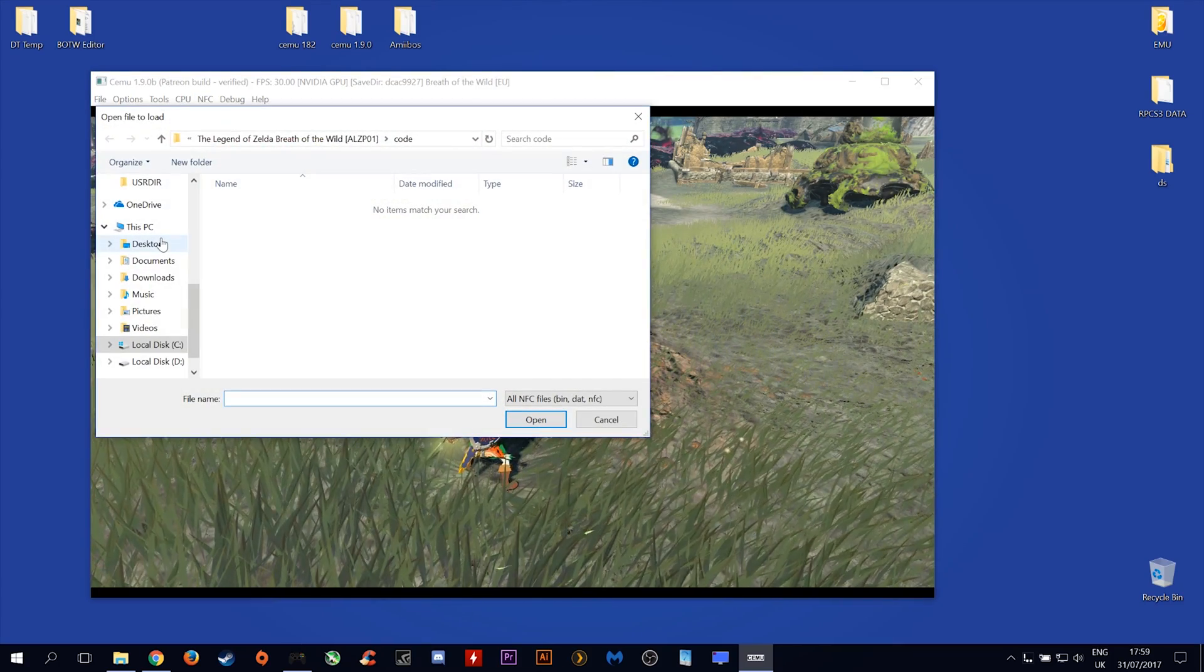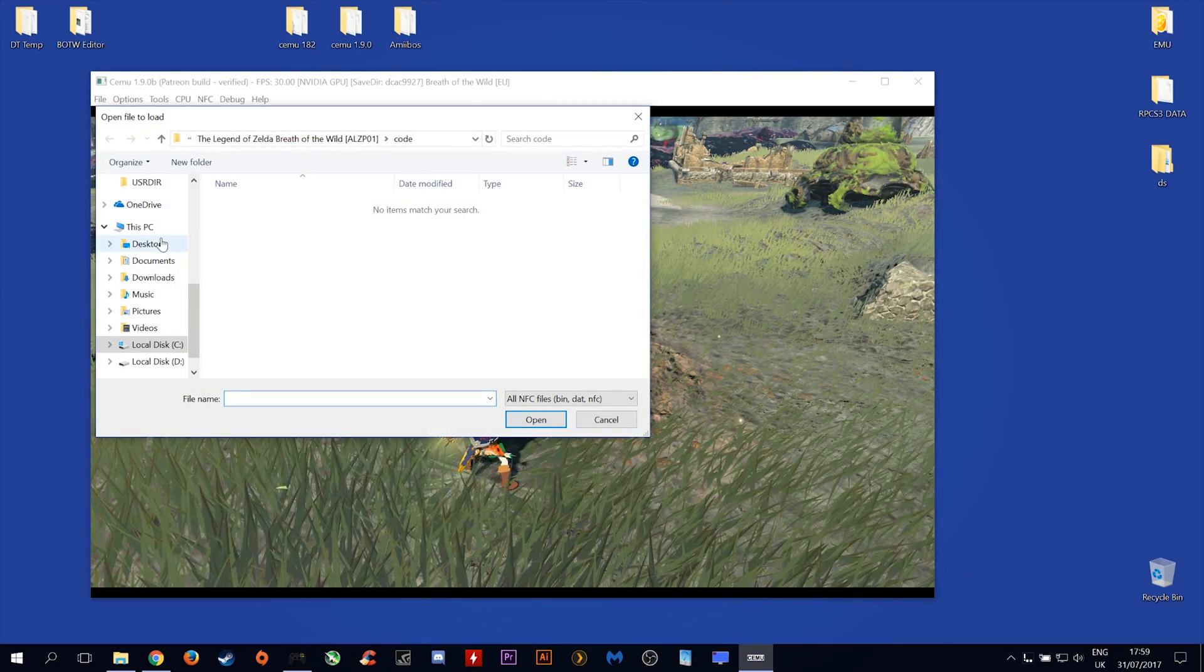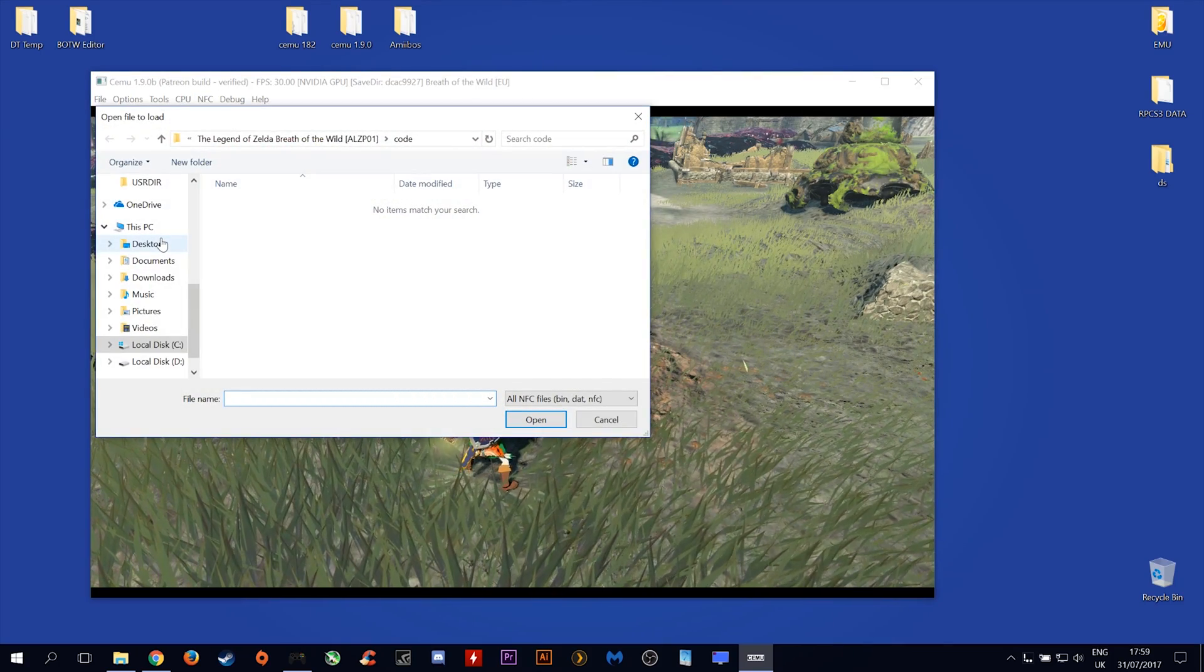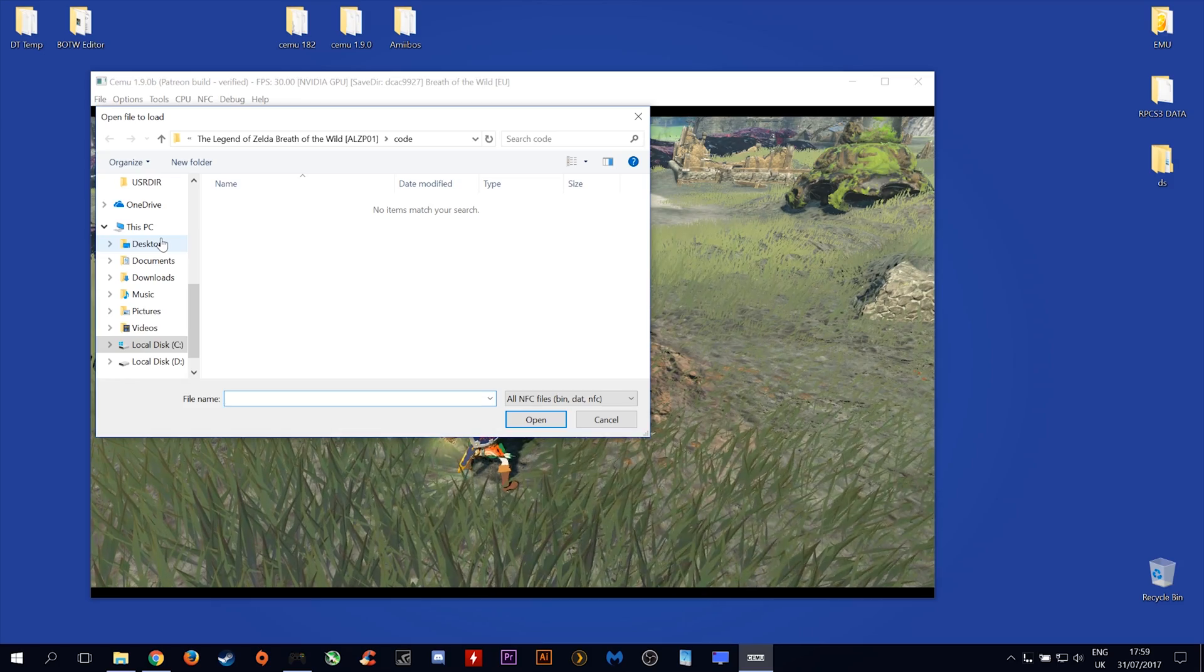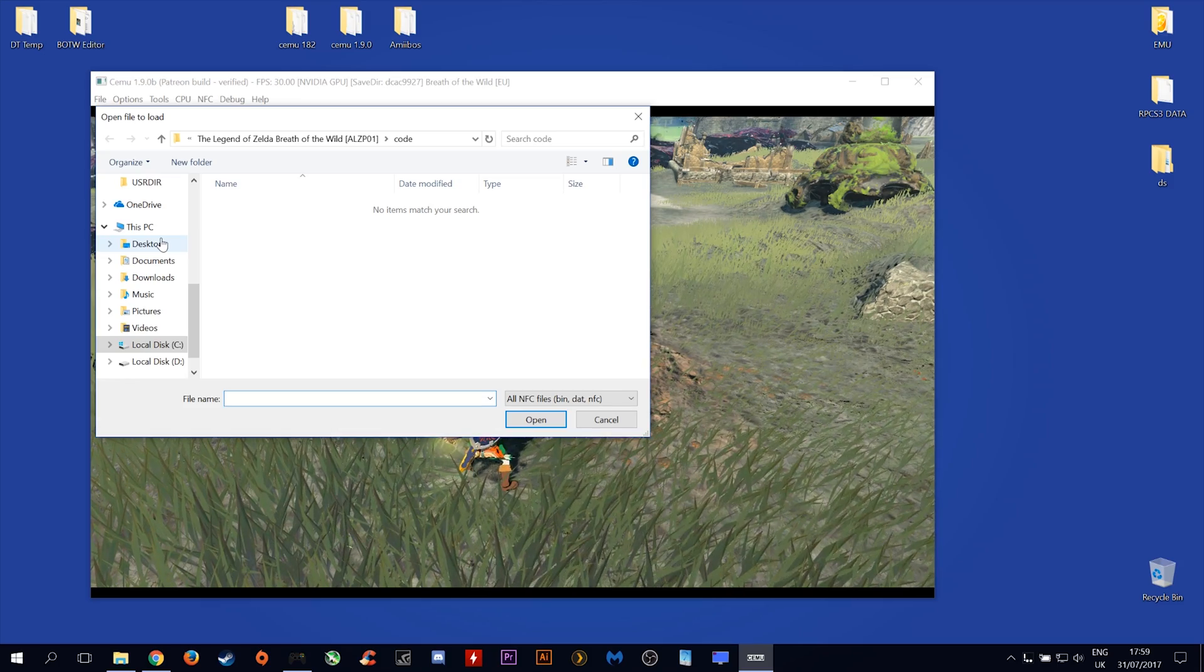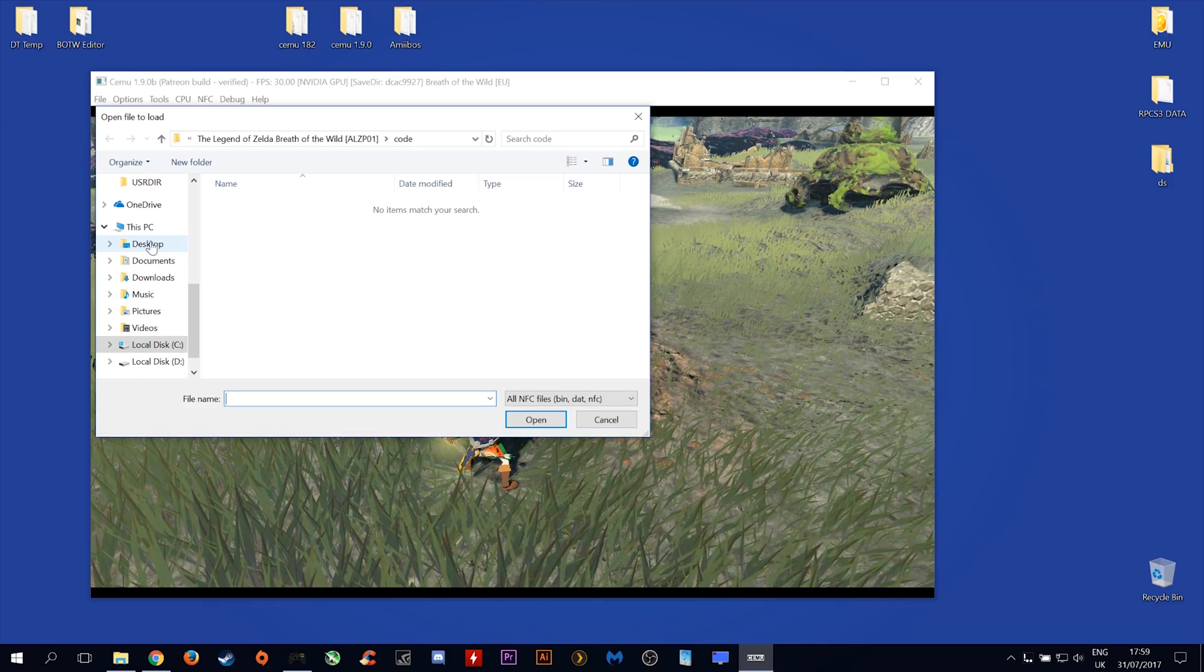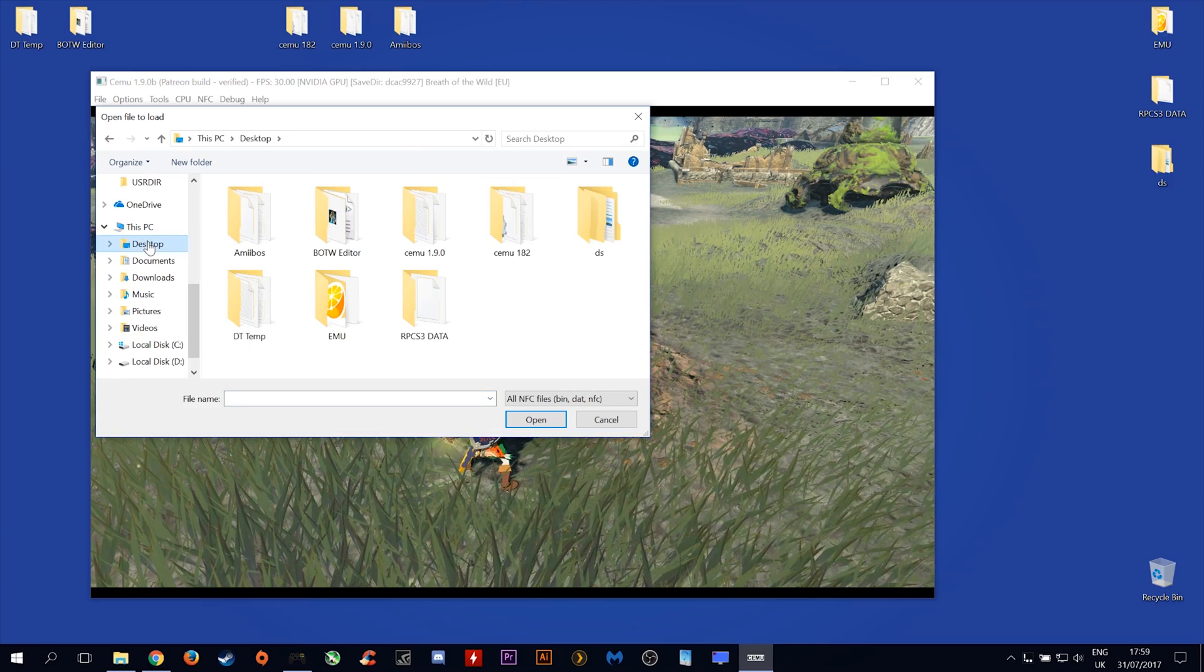You now need to navigate over to wherever you saved the Amiibo NFC tag files we got at the start of this video. Click here, mine are saved on my desktop.